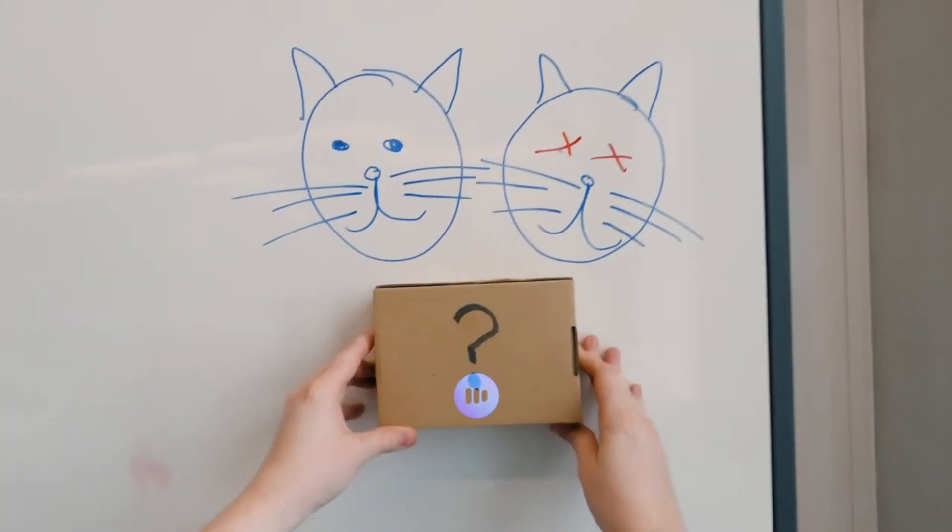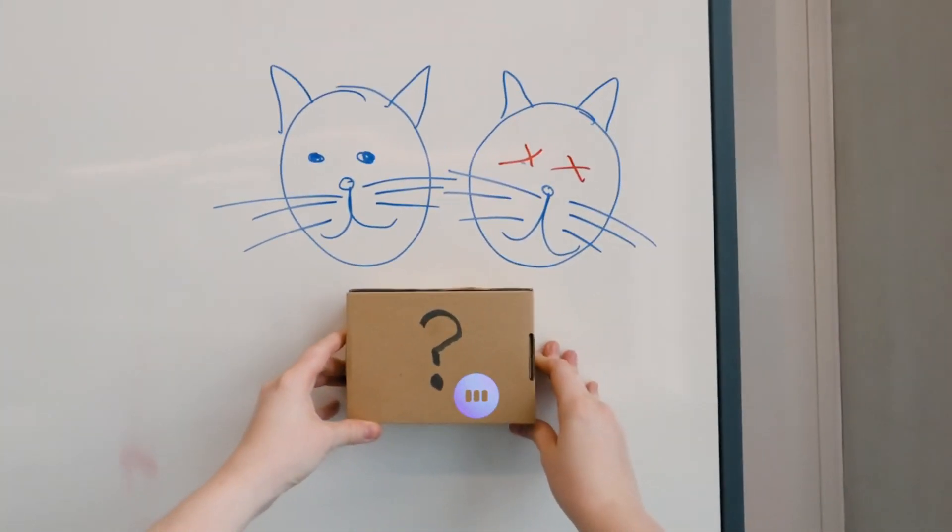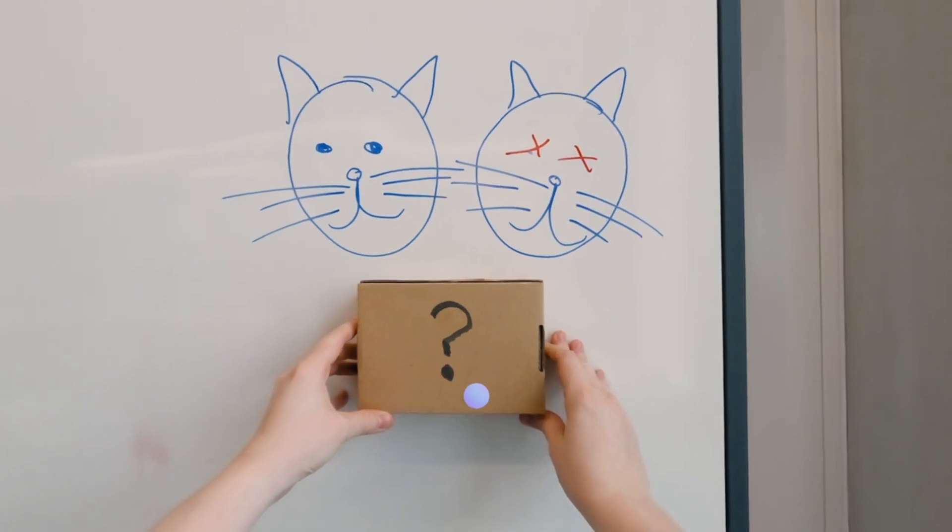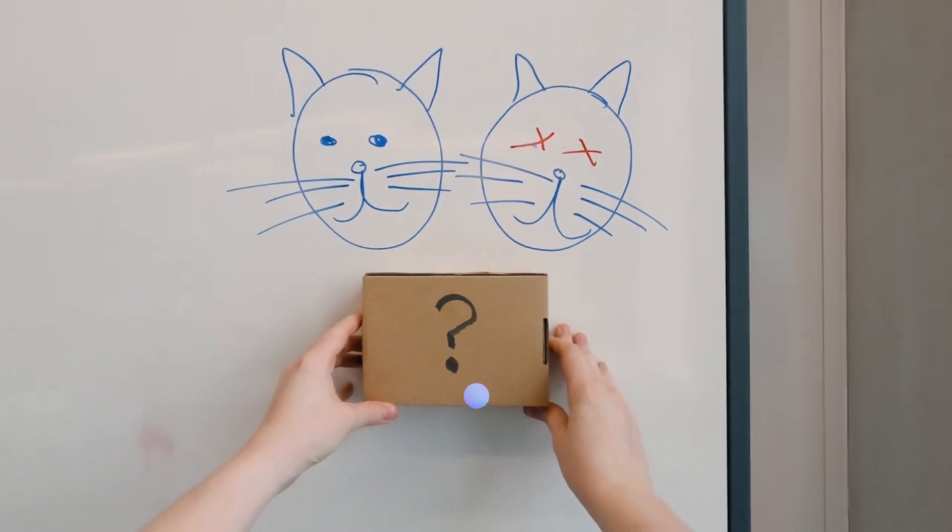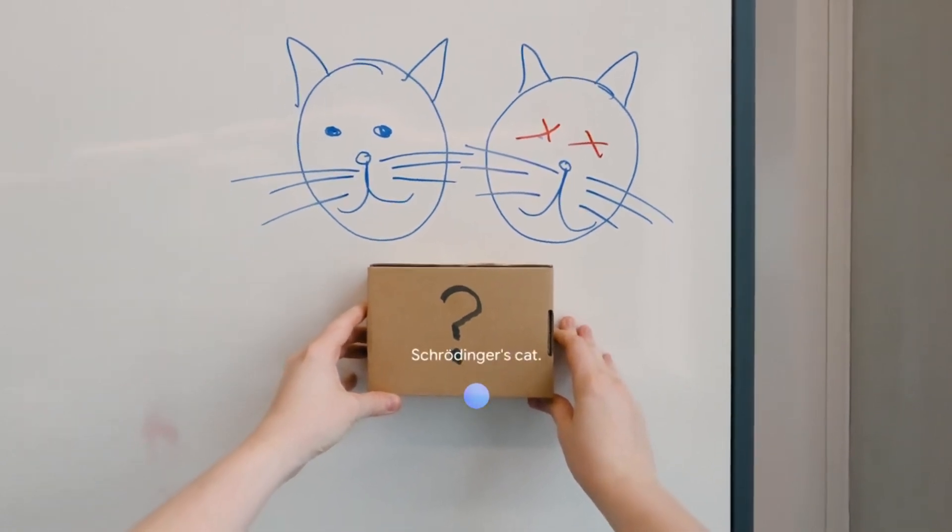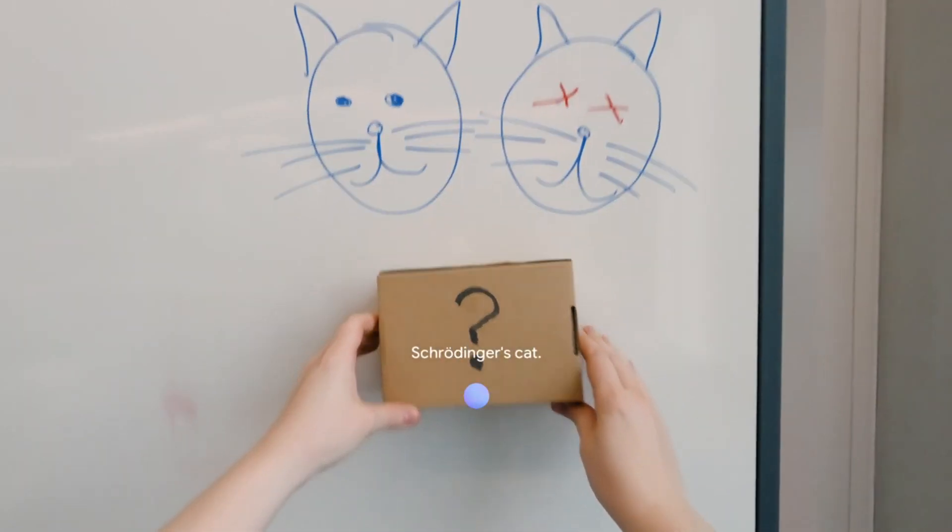What does this remind you of? Schrödinger's cat.